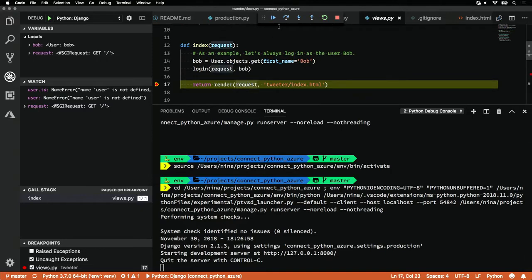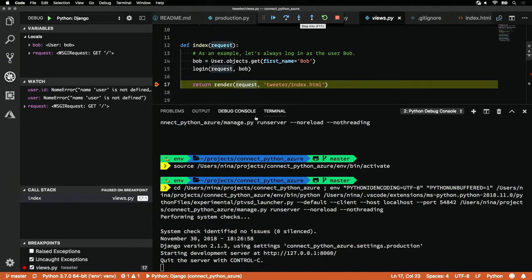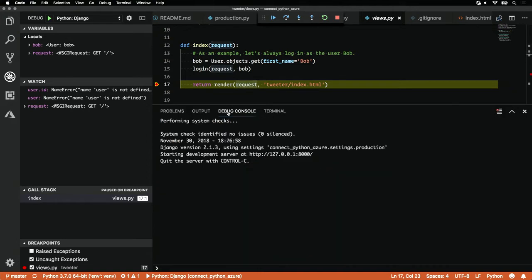We have a few options here. We can continue. We can step over. We can step into or step out. But I want to show you one of my favorite features, and that's the debug console.